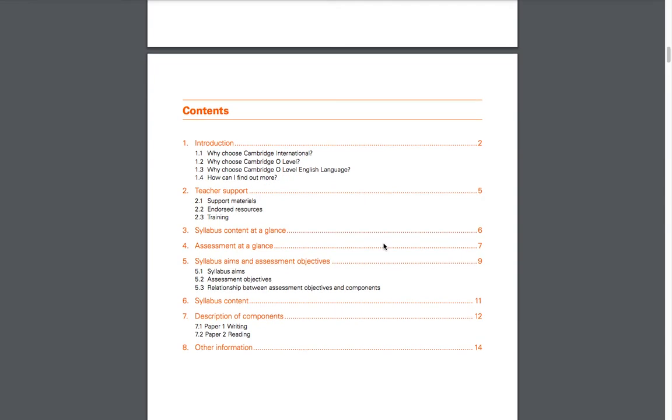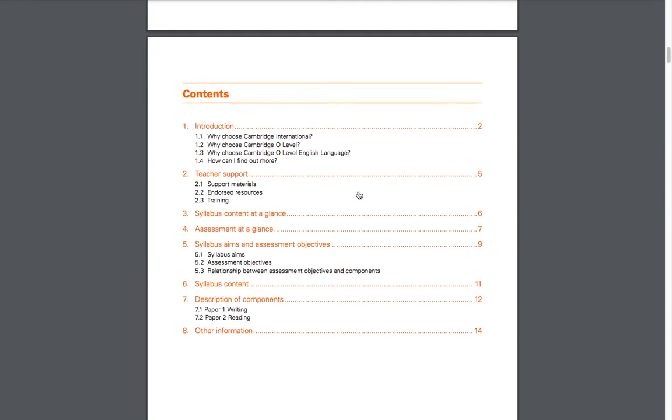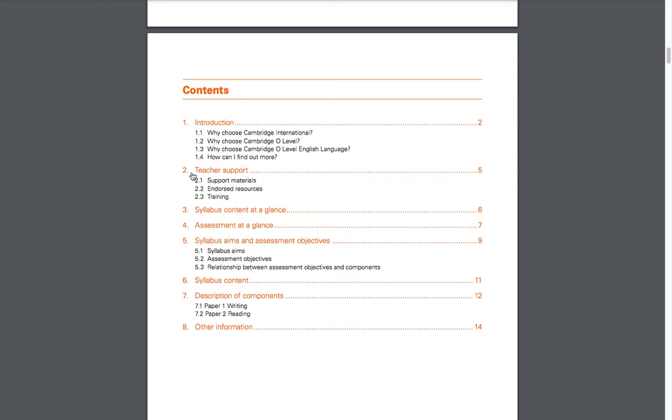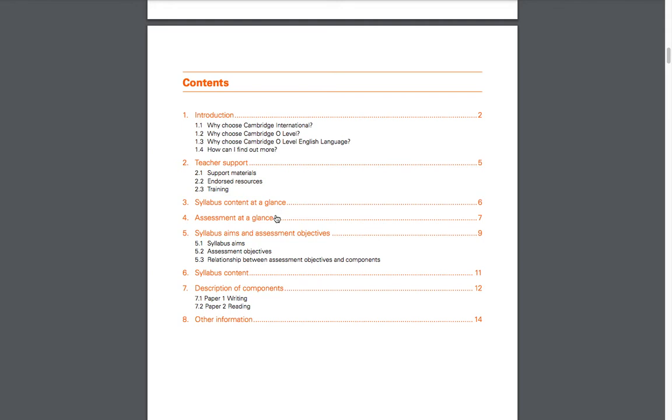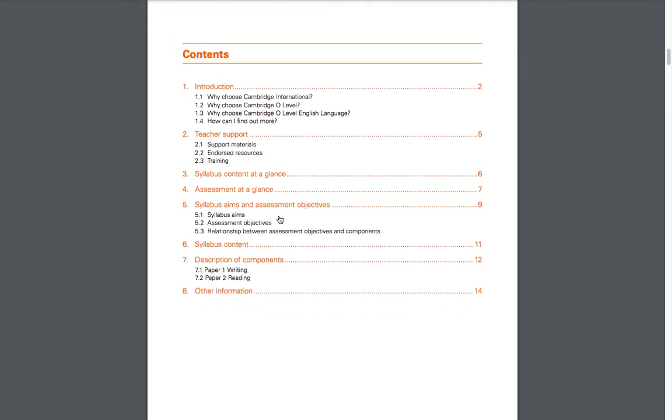Let's just briefly skim through this syllabus. You have the introduction, of course, the teacher support which is not really relevant unless you're a teacher, syllabus content at a glance, and assessment at a glance. Let's just quickly start here.